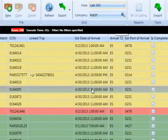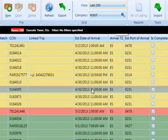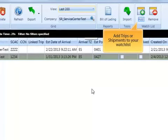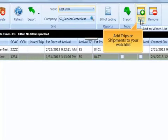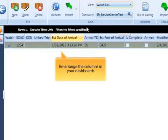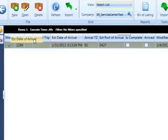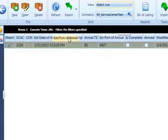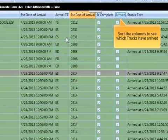Dashboards allow you to easily view the statuses of your cargo and conveyances. Watch lists keep an eye on transactions that need your attention, and view your own safe searches. Add or remove columns so you see just the information you need, and sort the columns to see which trucks have arrived.